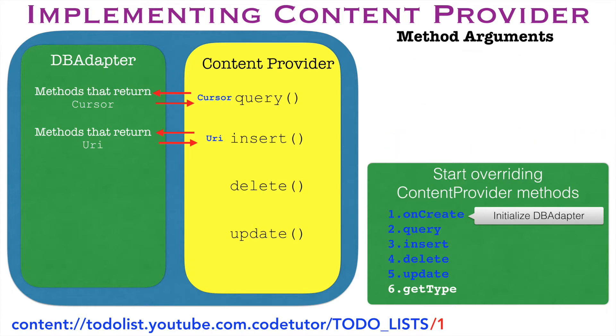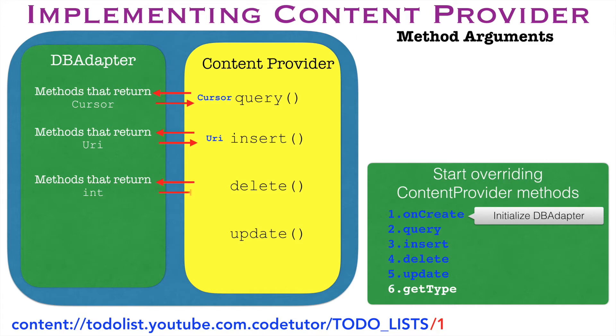Now coming to the next method that is delete. Once again, you would be invoking a method that is there in the db adapter which will be doing the actual delete operation. It will return int. The int value stands for the number of rows that got deleted when you executed this operation.